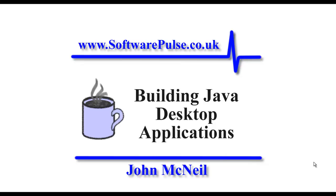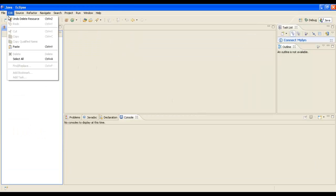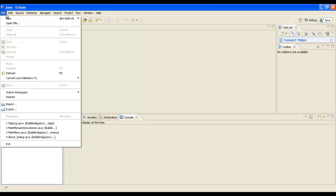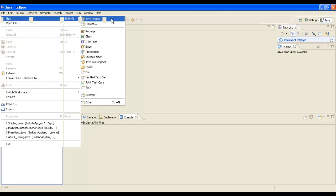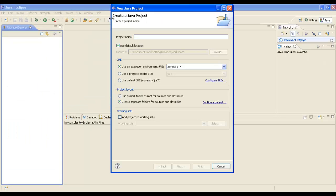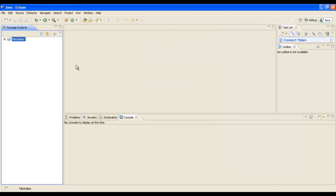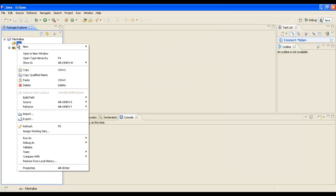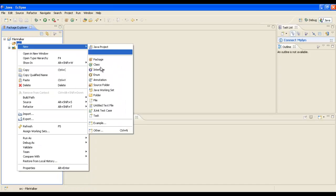I'm going to switch to Eclipse and create a new Java project. We'll call it File Walker and accept the rest of the defaults, which gives us our basic project.